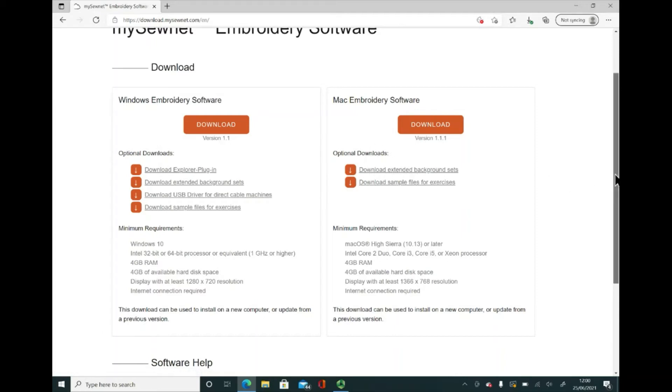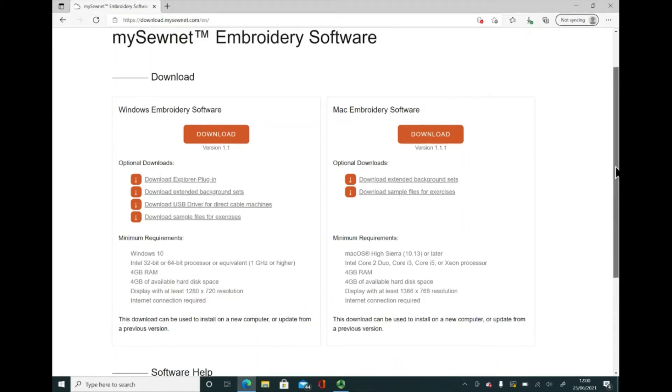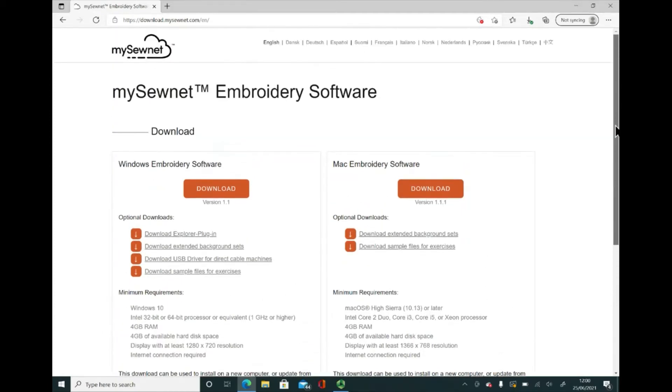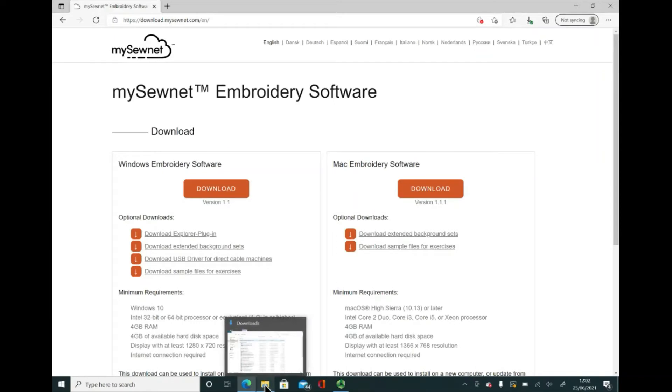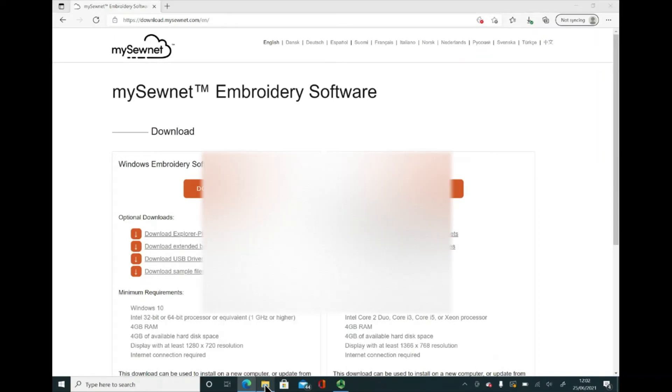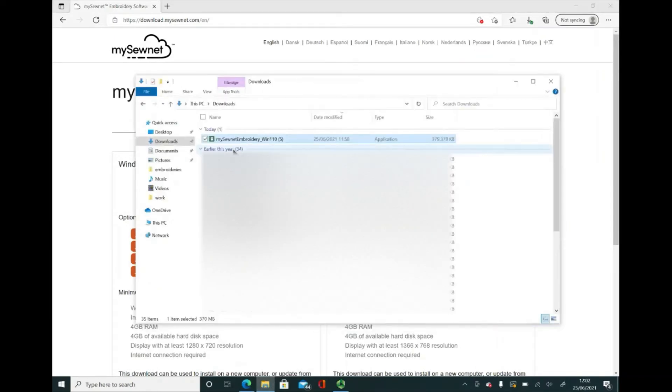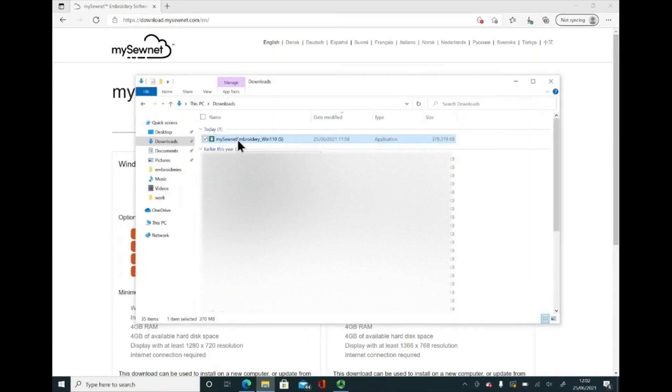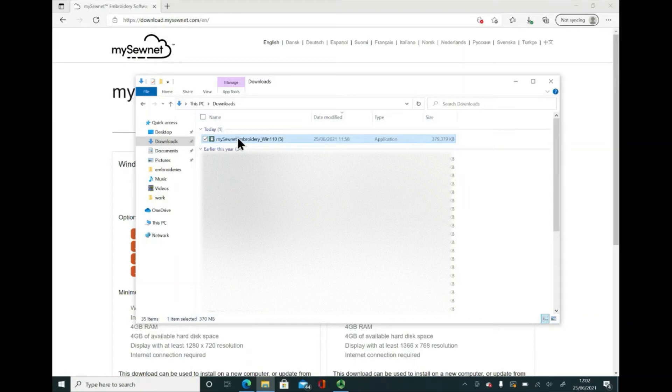Let's have a look at how that download is going. I'm going to go to my download folder and you can see that the MySewNet Embroidery download is there. I'm going to click on that to open that up.